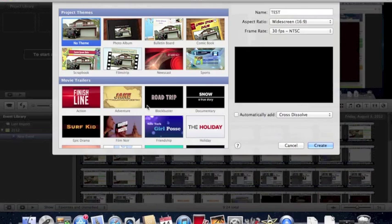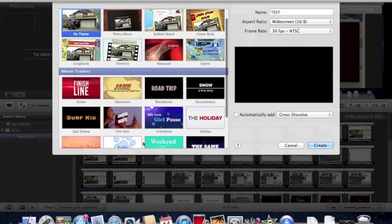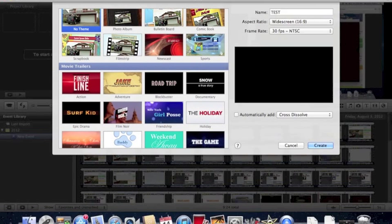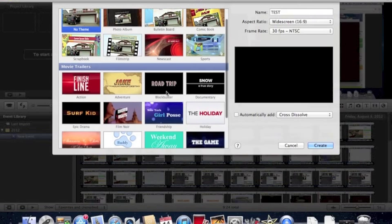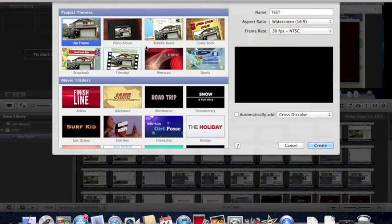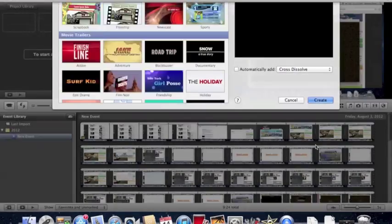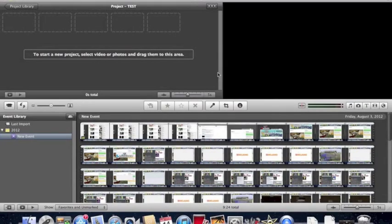I might do one later on with a movie trailer. I do enjoy those. I've made a couple. I think they're kind of fun. We might just do a test one for those, but same with these later on. Right now, we're just going to do no theme. This is going to be a little bit more challenging. You can change certain things, but I think it's good by default, and we're just going to hit Create.